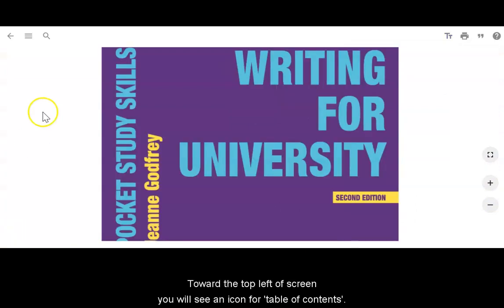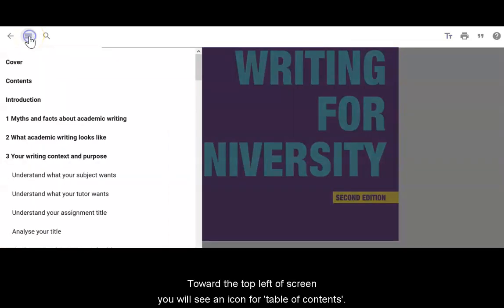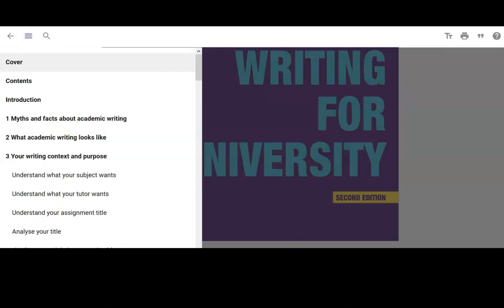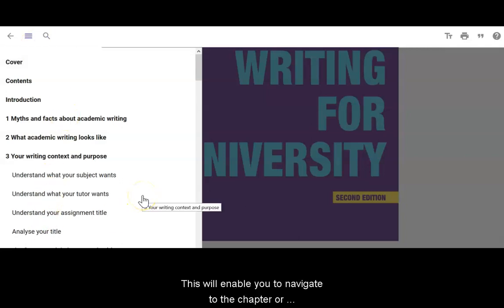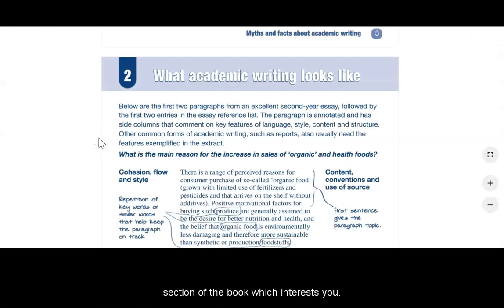Toward the top left of screen you will see an icon for table of contents. This will enable you to navigate to the chapter or section of the book which interests you.